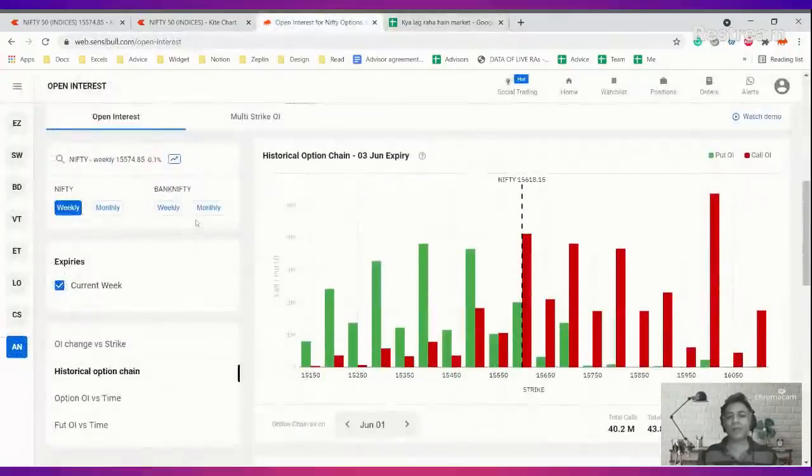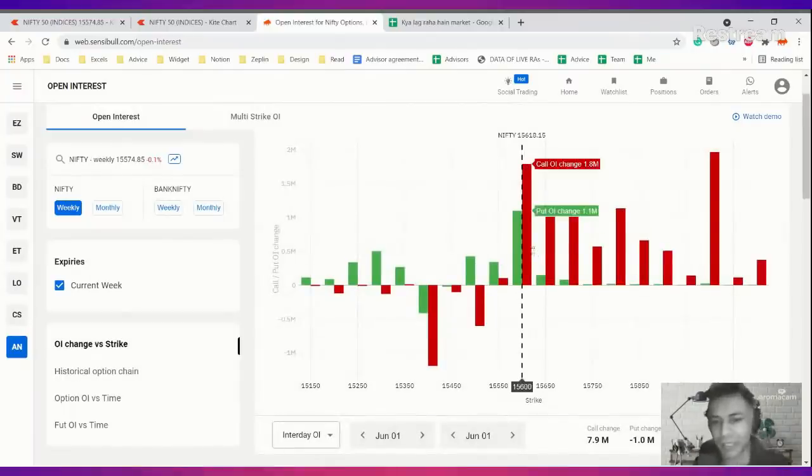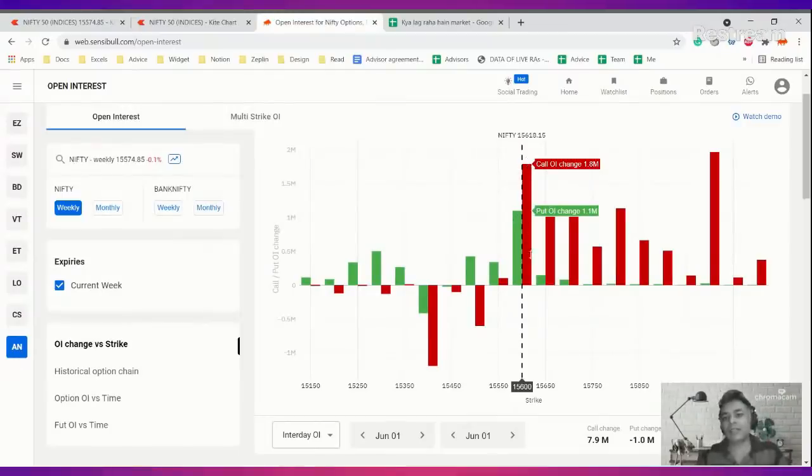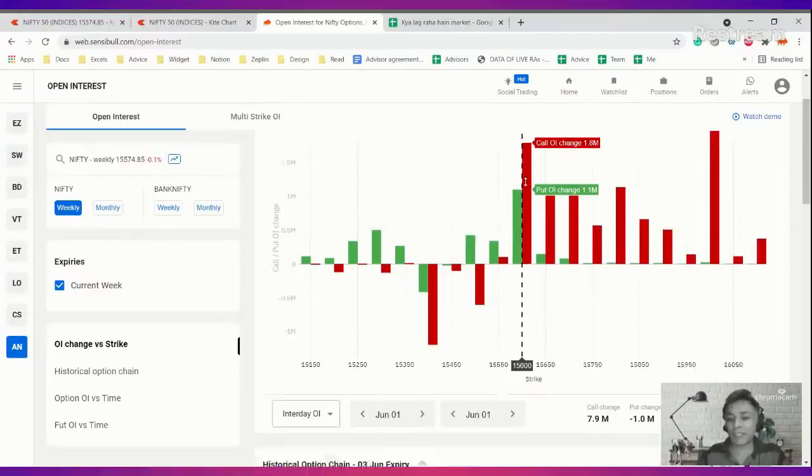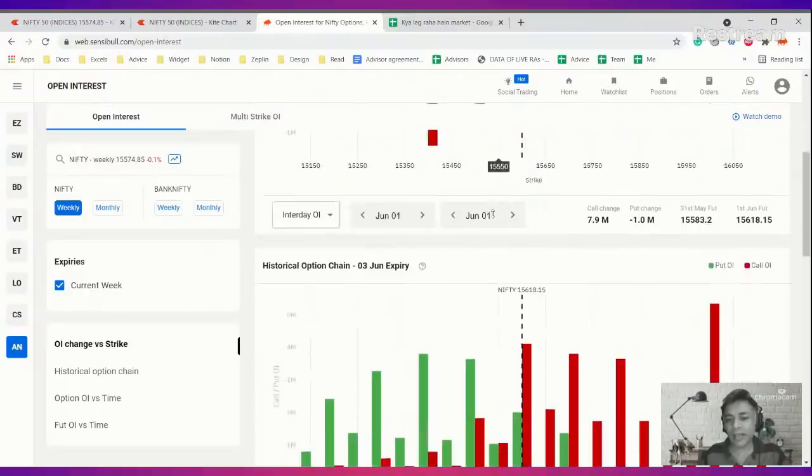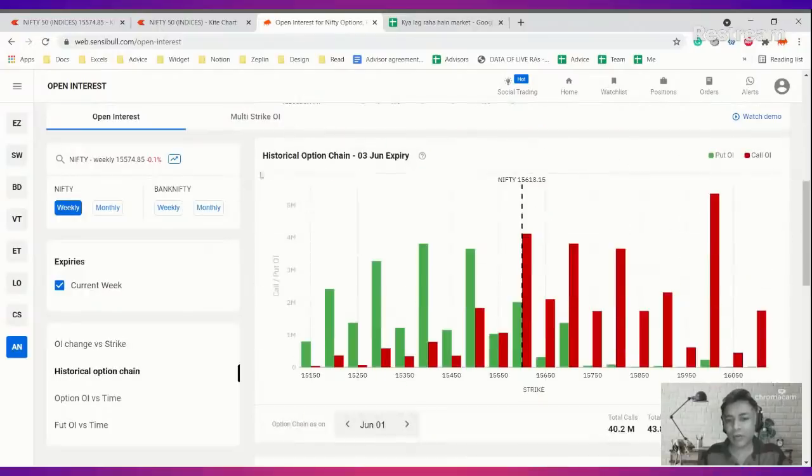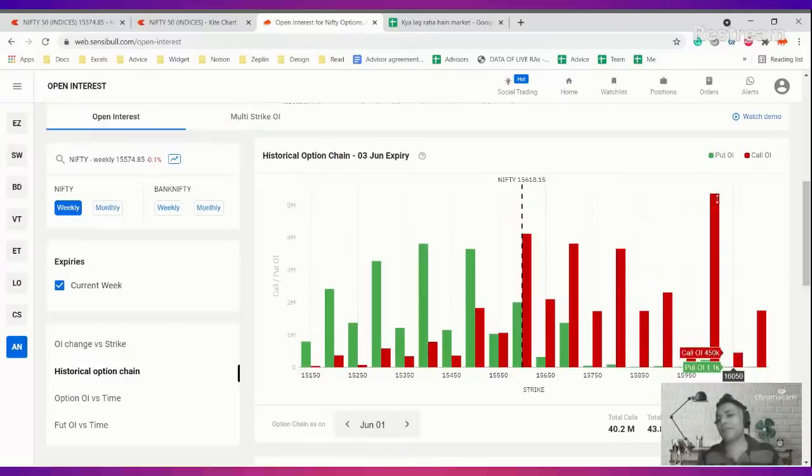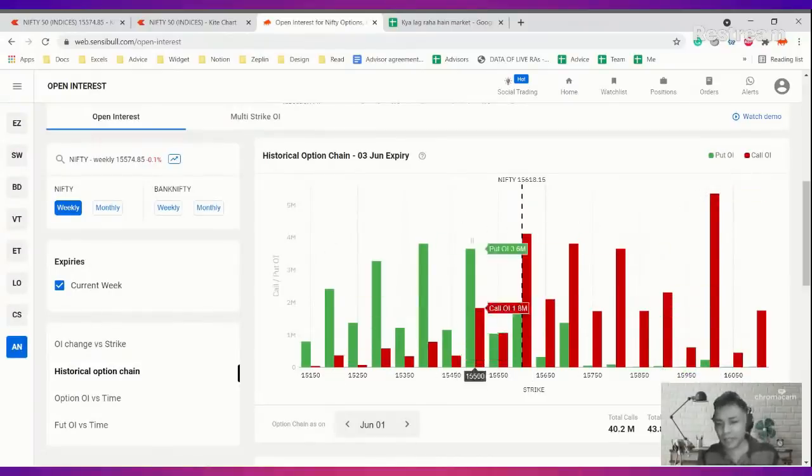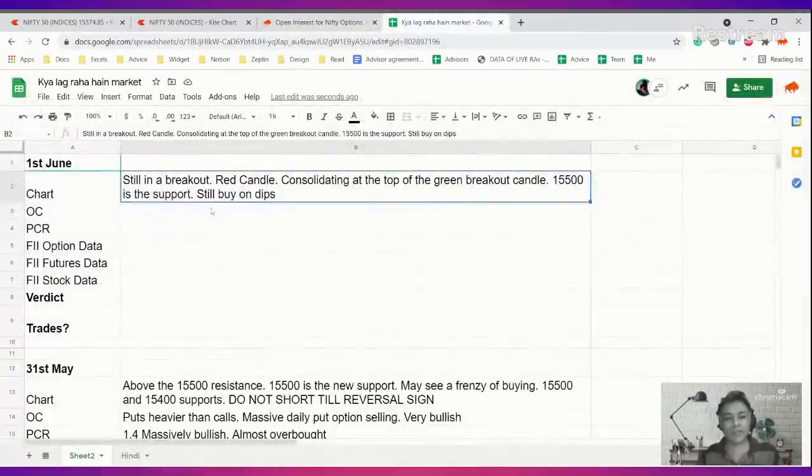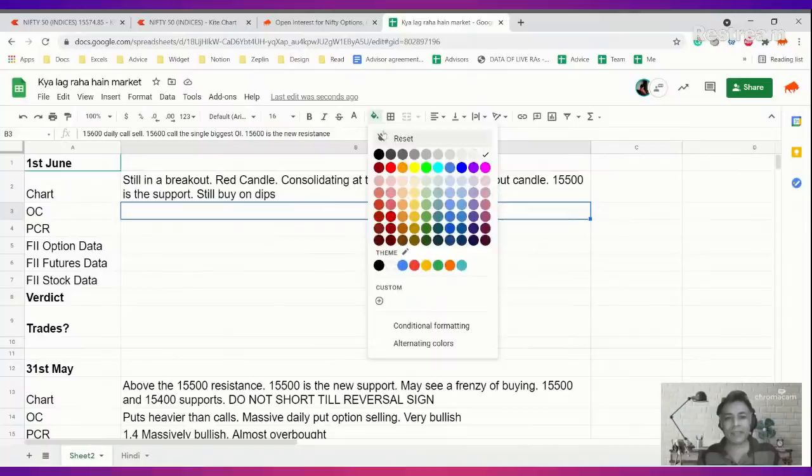Moving to option chain, which is very interesting for today. We saw a lot of people happily selling 15,600 calls and 15,600 puts also, but 15,600 call is almost twice the number of 15,600 puts. Looking at the overall option chain of June 1st, 15,600 has suddenly emerged as the single biggest strike. You can expect 15,600 to show resistance.